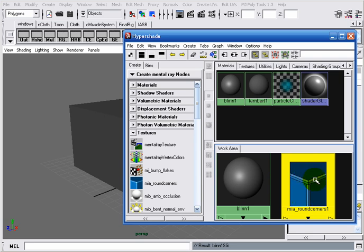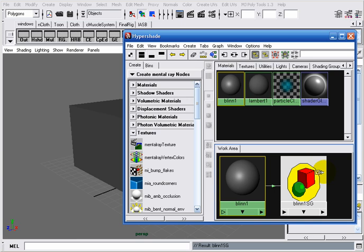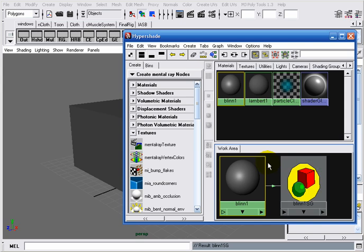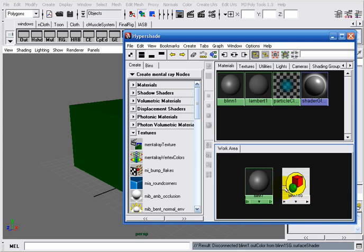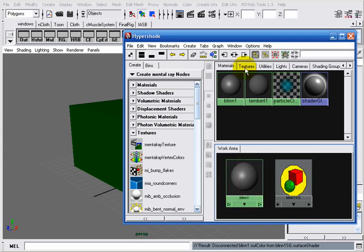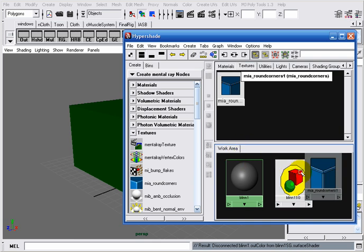Now what we have to do is connect the MIA Round Corners node to our cube. I will click on my Blinn material and click on Input/Output Connections. The Blinn shading group appears. What we have to do now is break the connections between the Blinn and its shading group. I will drag-select the connection and press Delete. Once the connection is broken, I will go to the Textures tab and middle-click drag the MIA Round Corners to my work area.